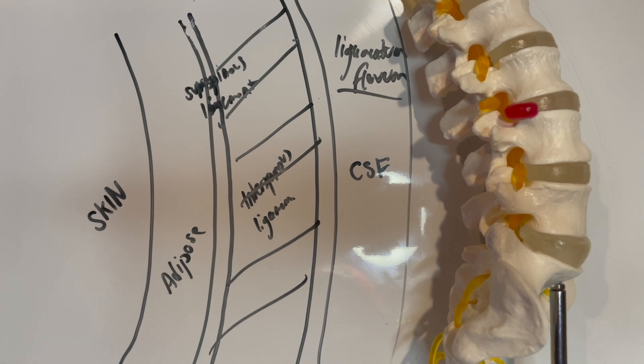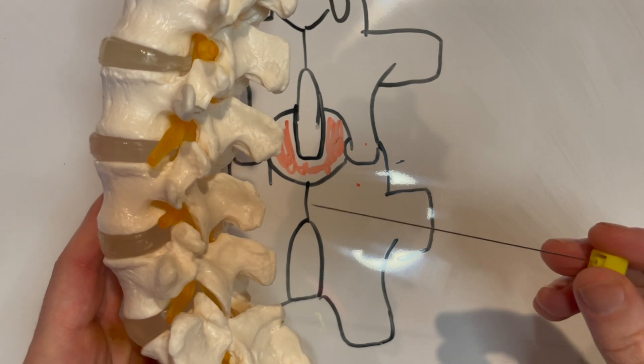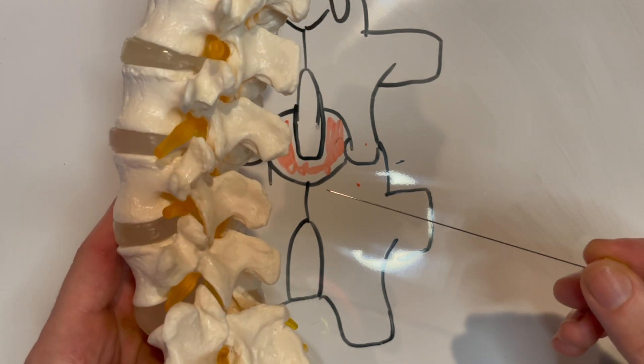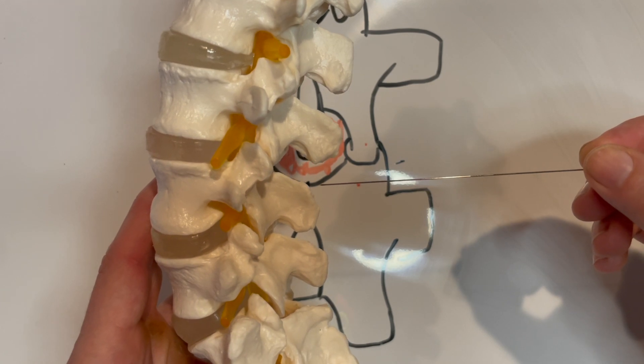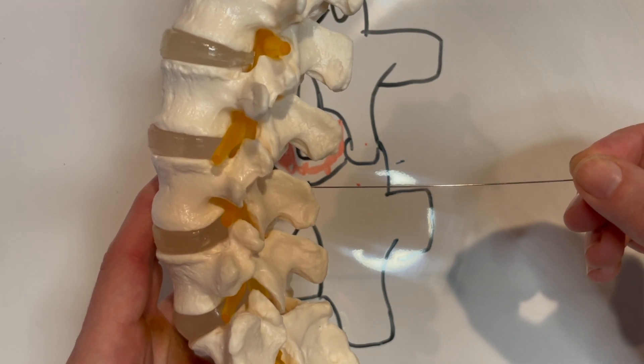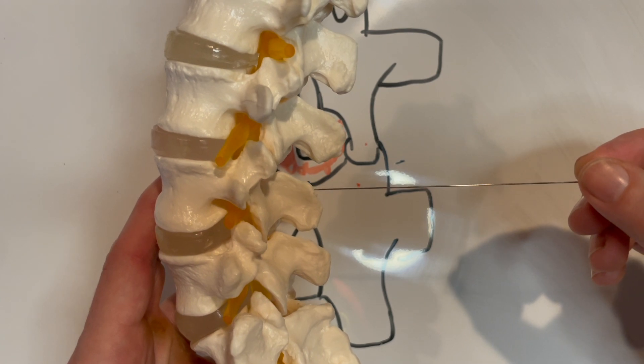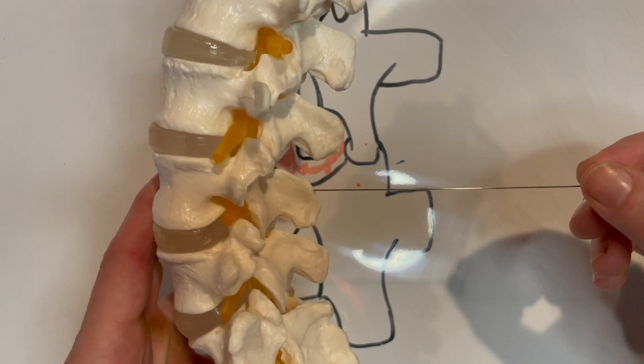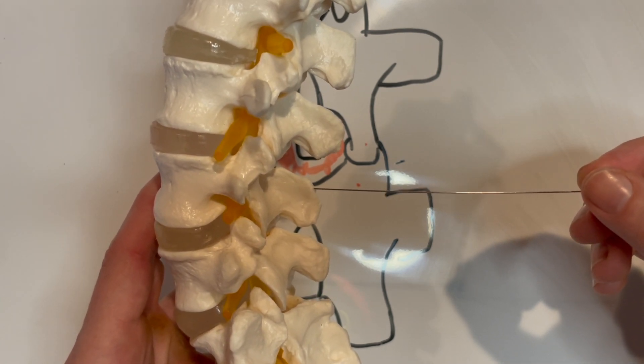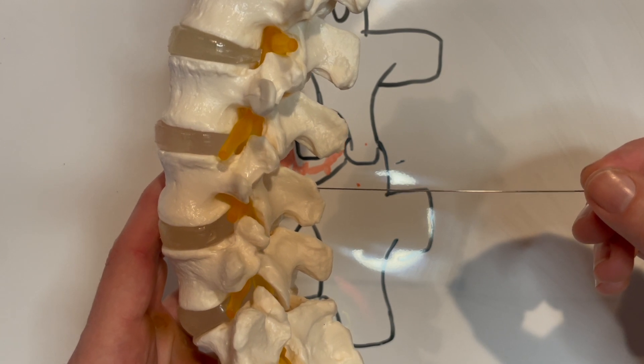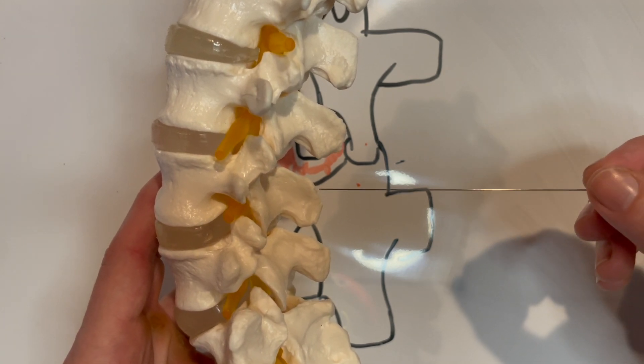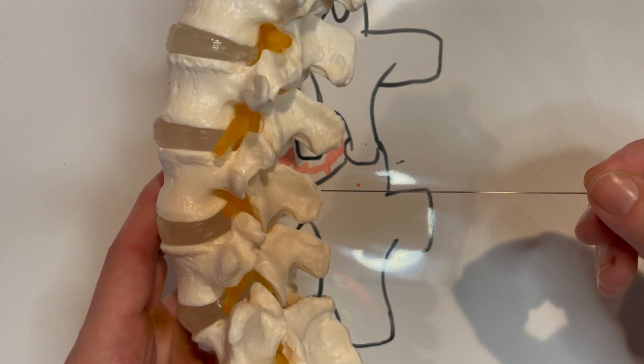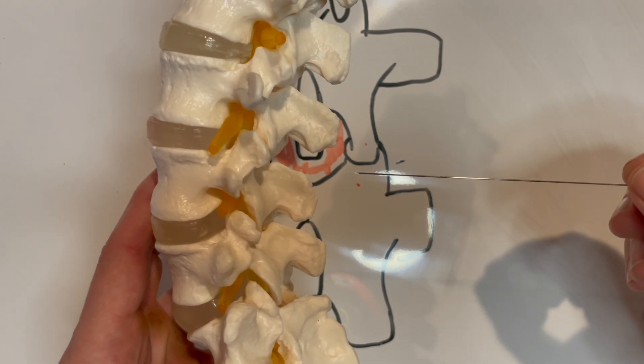So notice I have my needle here and I got my bevel pointed off to the side. If we were to come here straight in, I'm going to hit a spinous process, I'm going to be just a couple centimeters deep. And now that I know that I'm a couple centimeters deep, I know that likely my plane in the up and down axis is not right. So I can come out of the supraspinous ligament, redirect with a tilt, then start to progress forward.